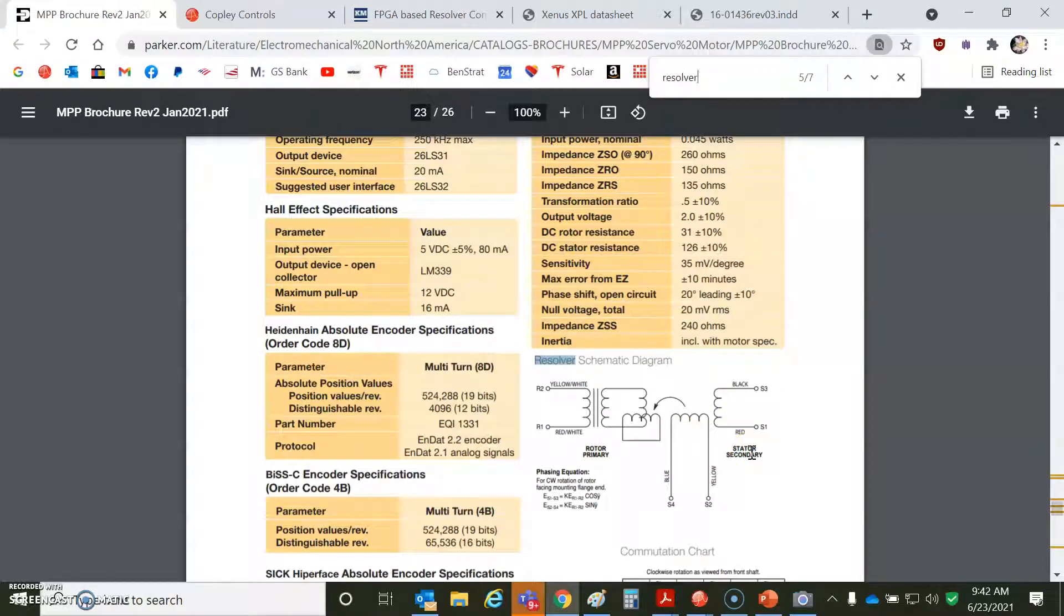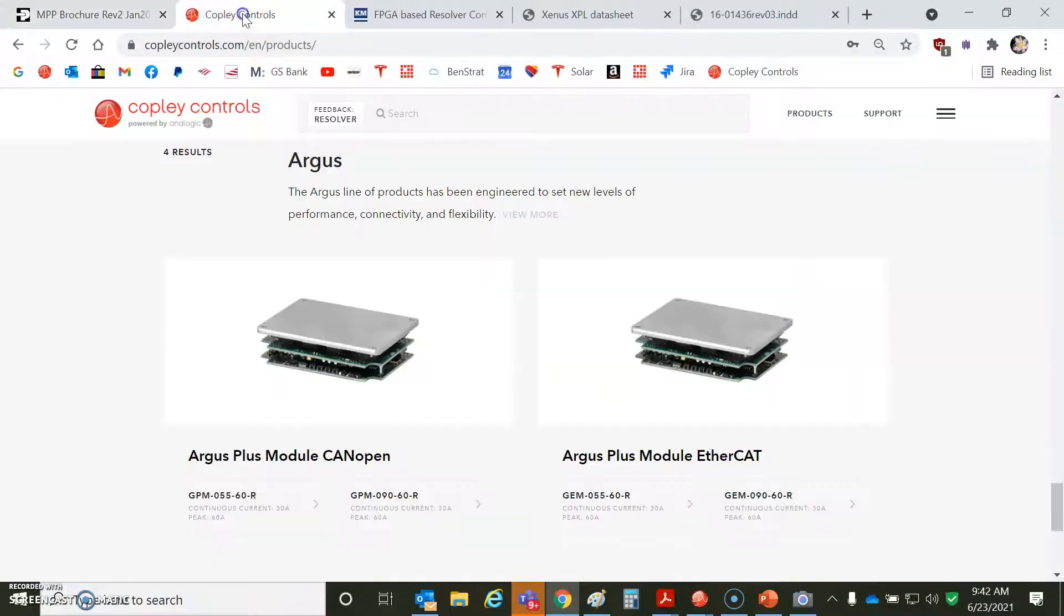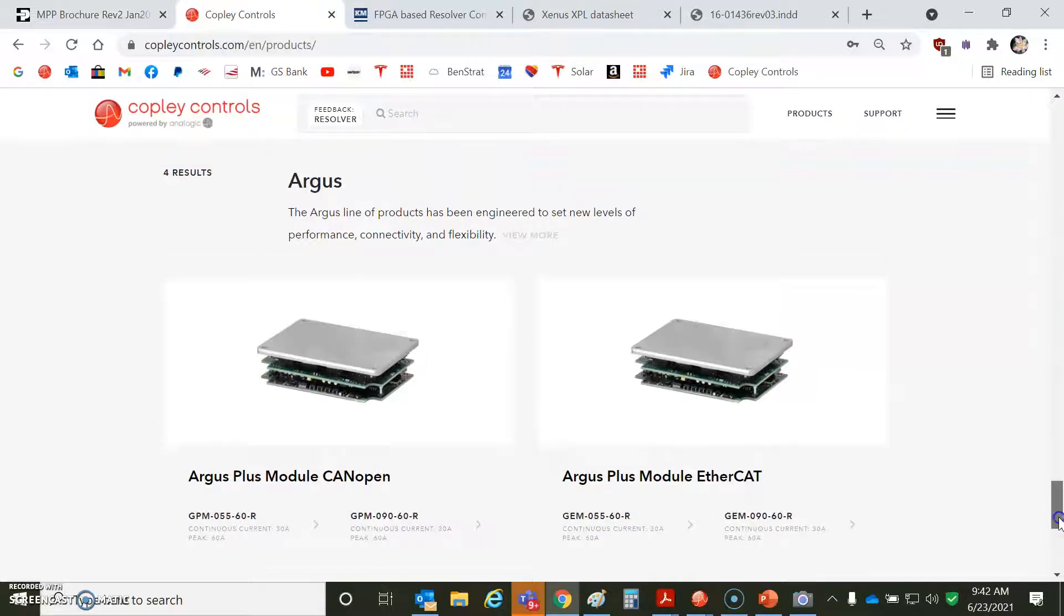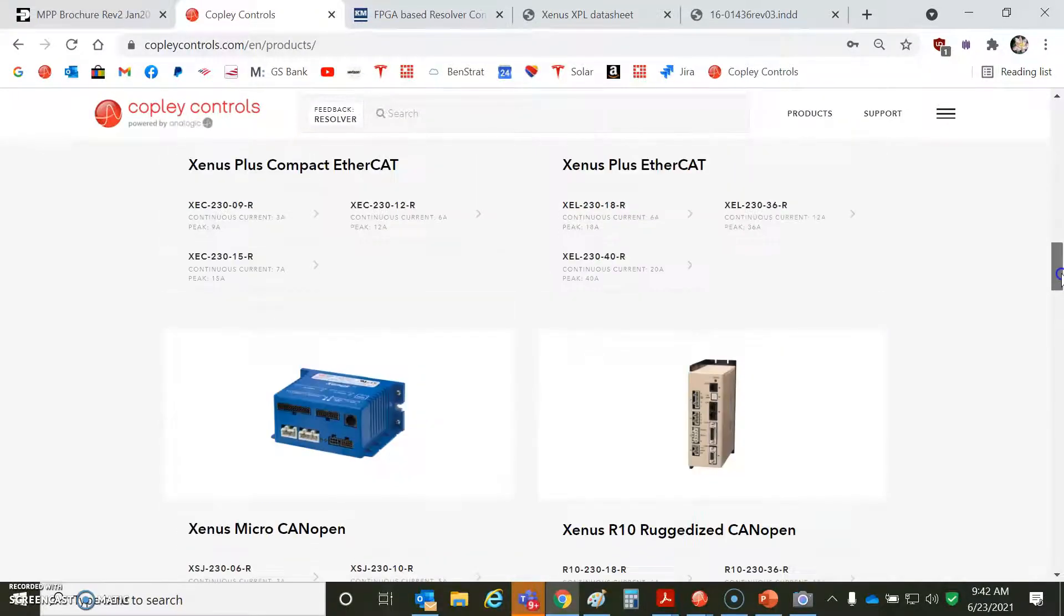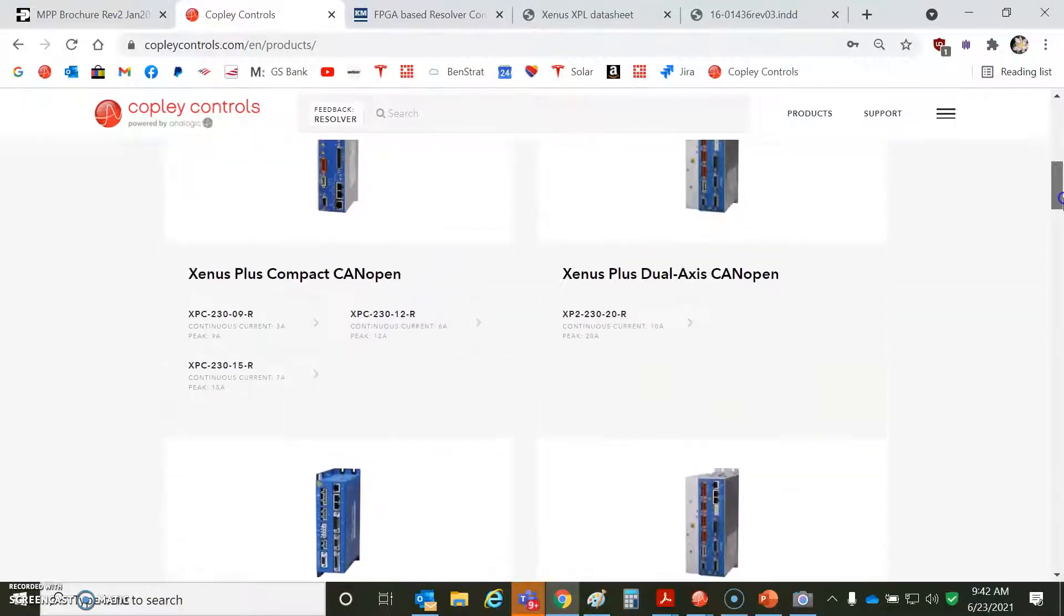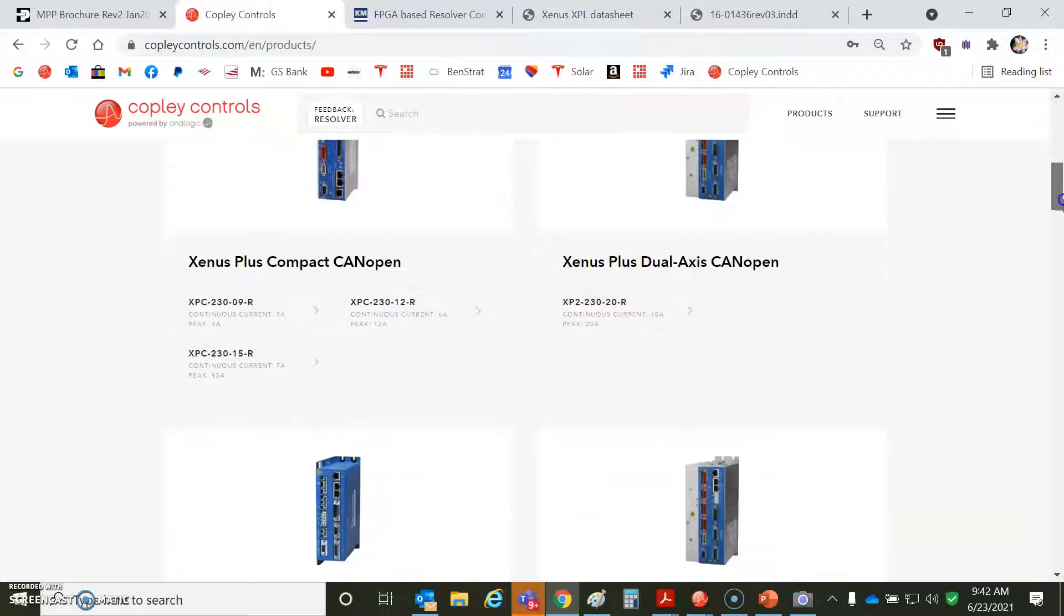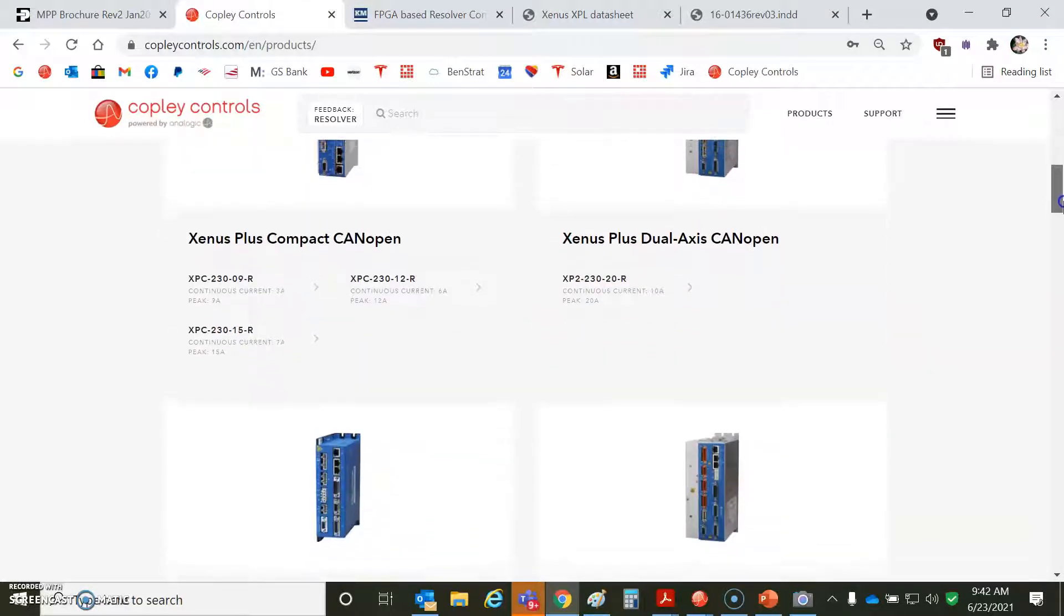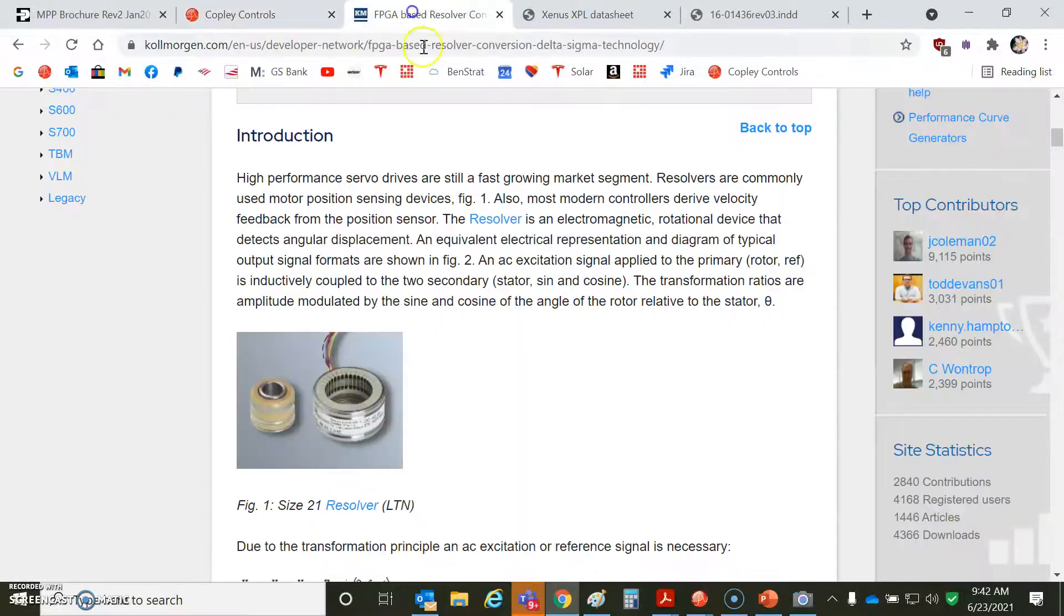You call your stator the stator. That's the thing that stands still, and the rotor the rotor, the thing that moves. Either way, you get a sine and cosine coming back. Quick peek at the Copley's. We've got Argus Dash R. We've got Zenus and ExcelNet Dash R. All the plus drives have a Resolver option. We'll talk some more about that.